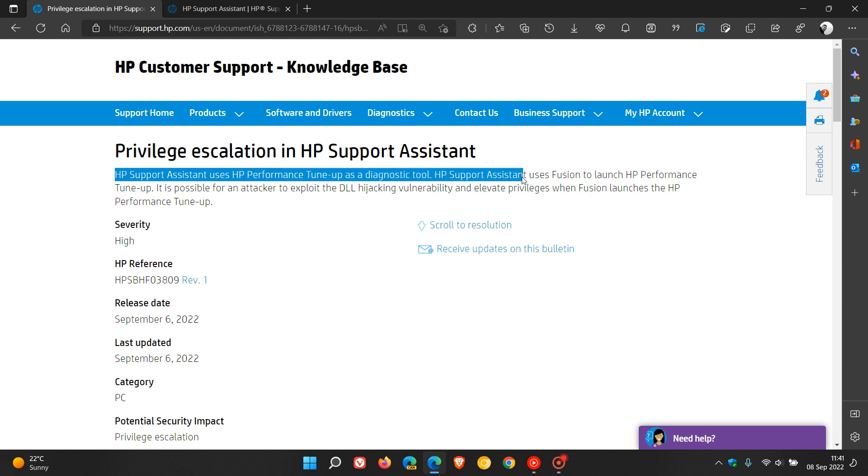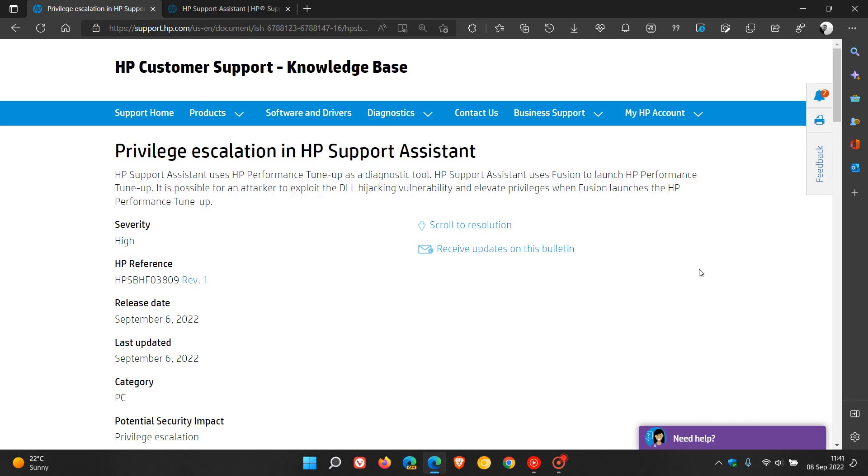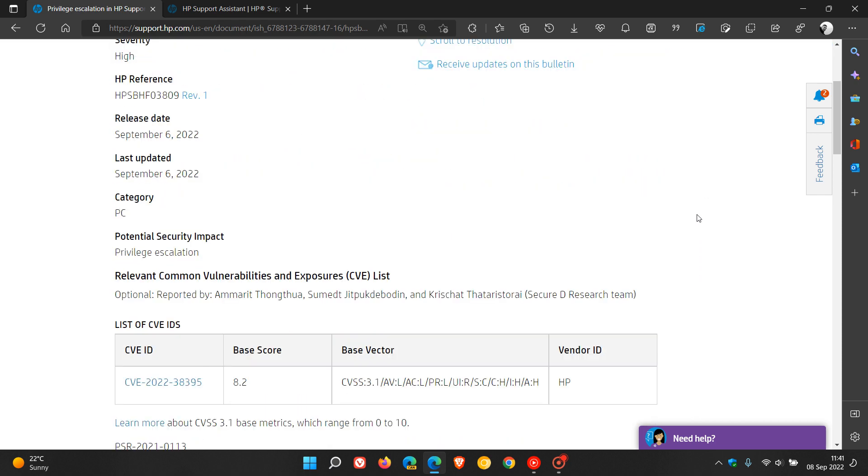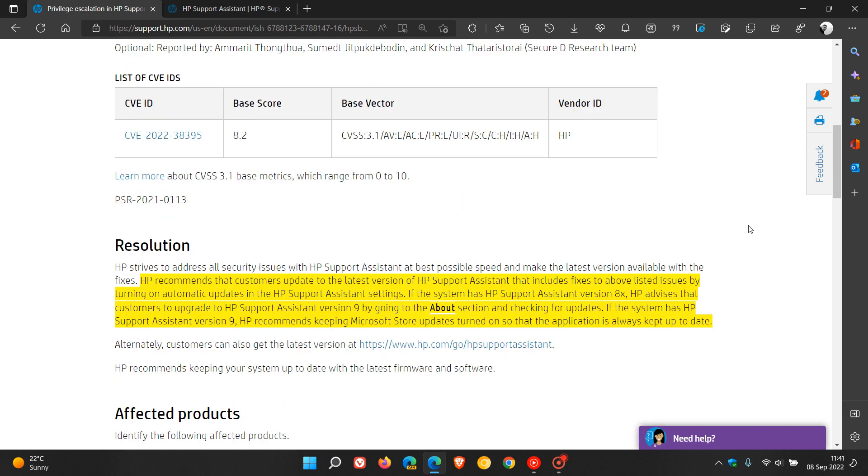HP Support Assistant uses Fusion to launch HP Performance Tune-up. It is possible for an attacker to exploit the DLL hijacking vulnerability and elevate privileges when Fusion launches the HP Performance Tune-up. So that's the issue. As mentioned, it has the CVE and the base score is 8.2, so that's a high severity vulnerability.